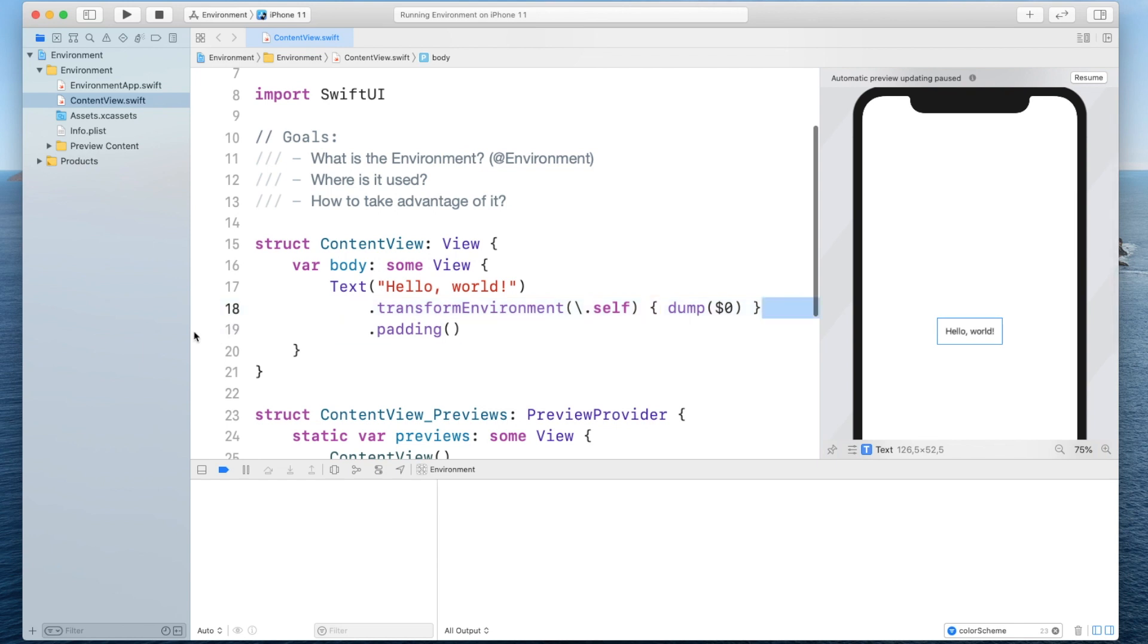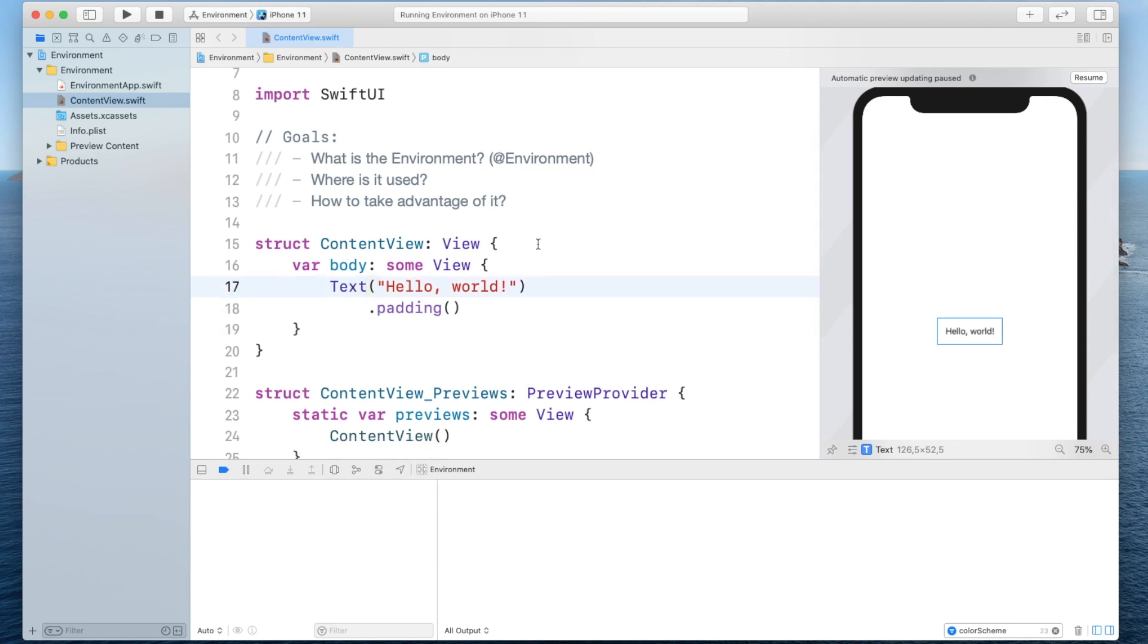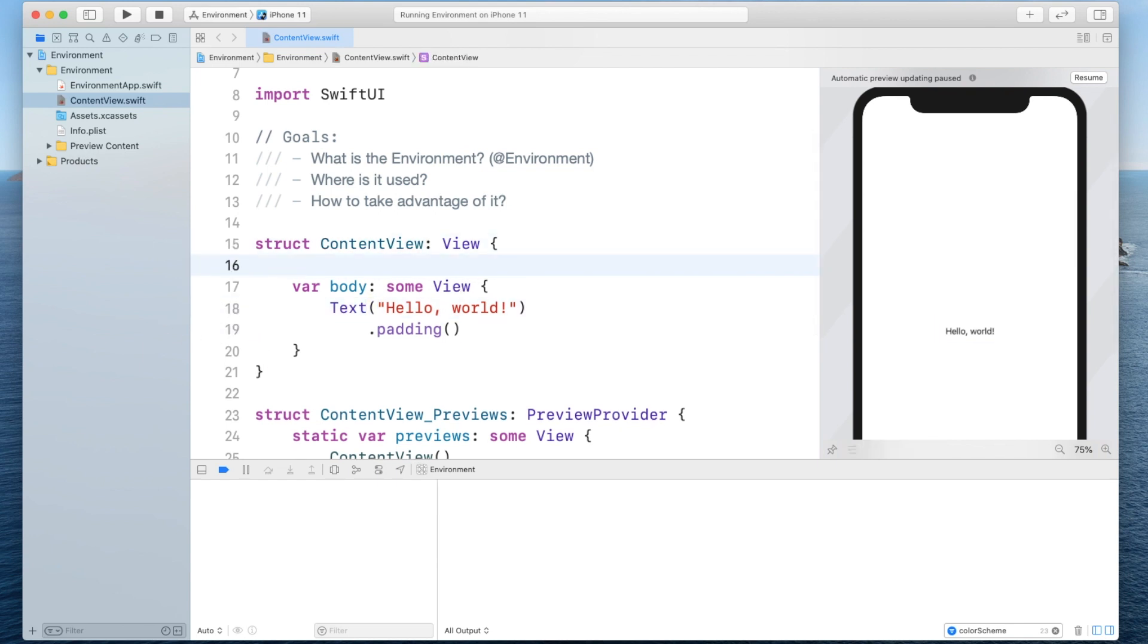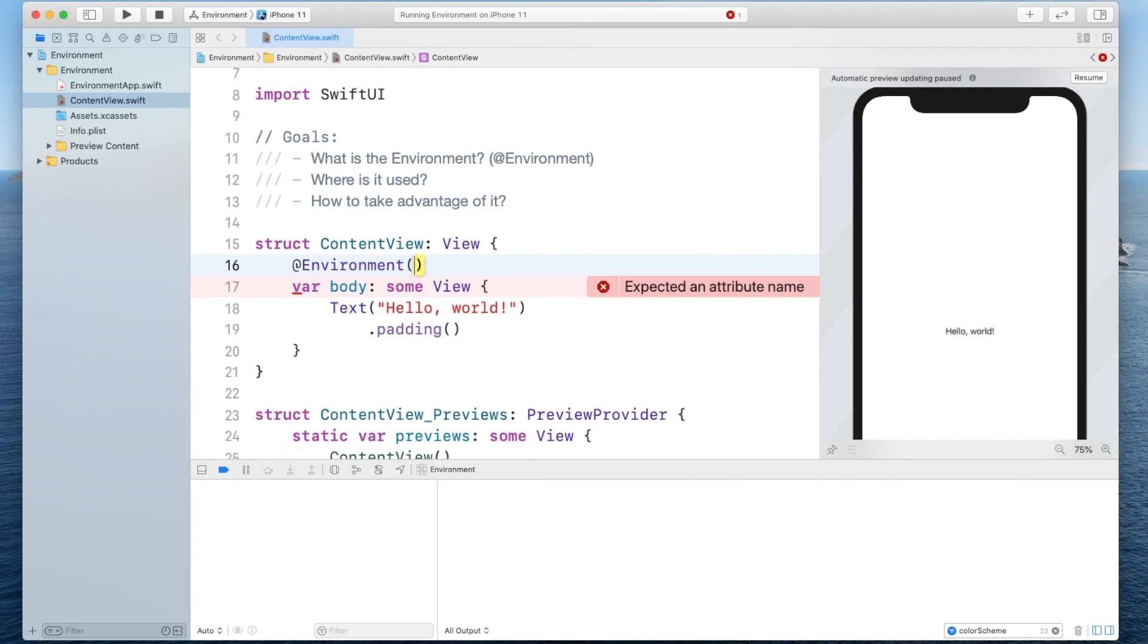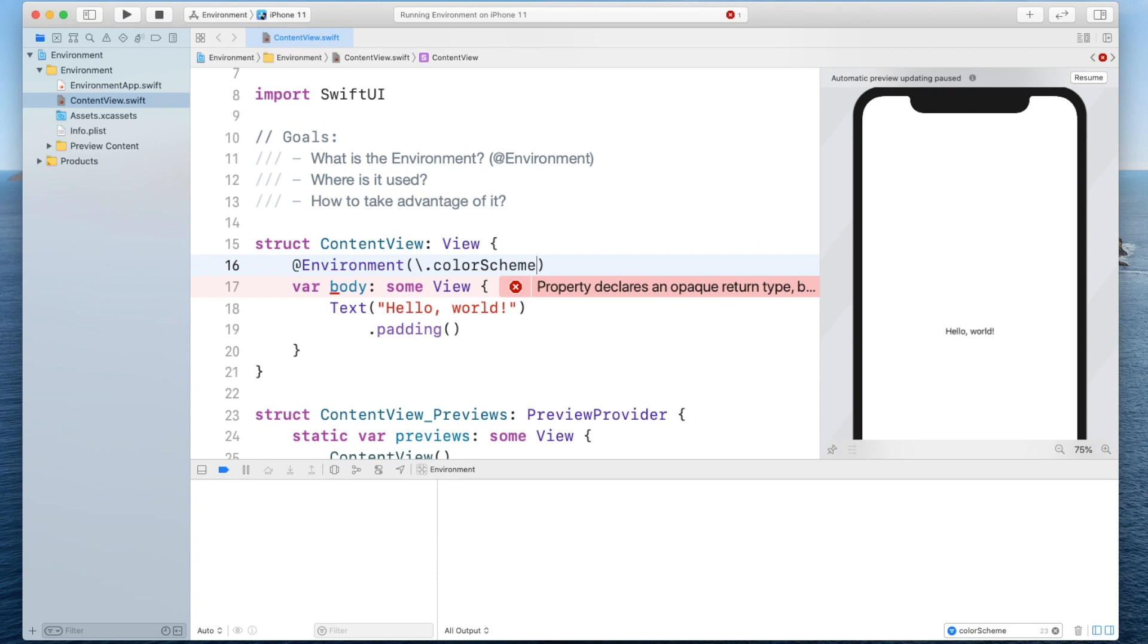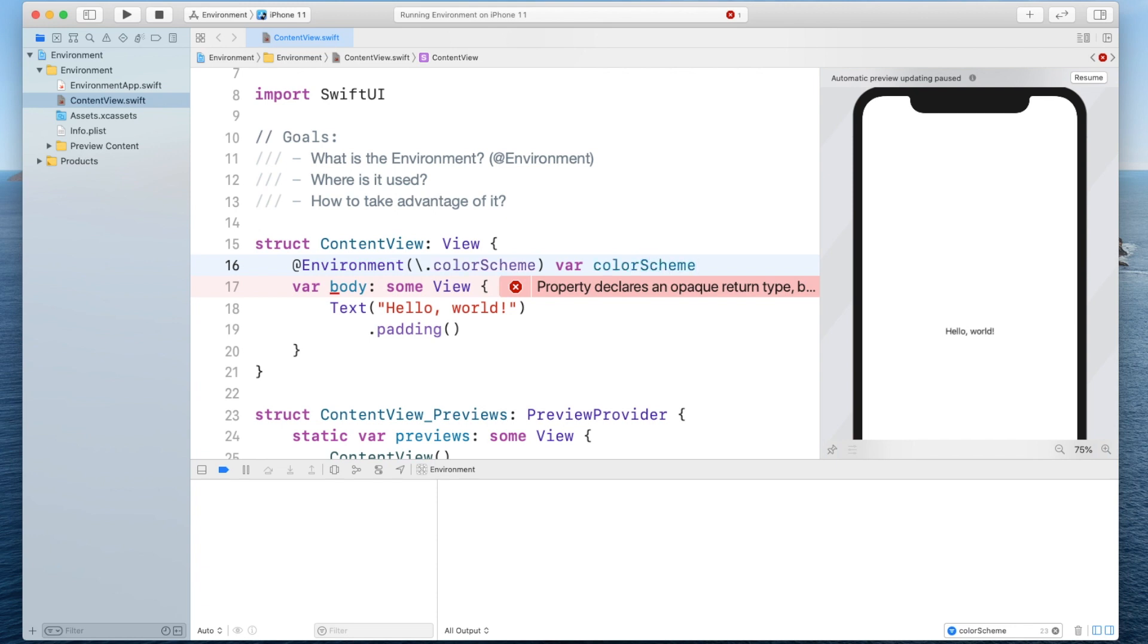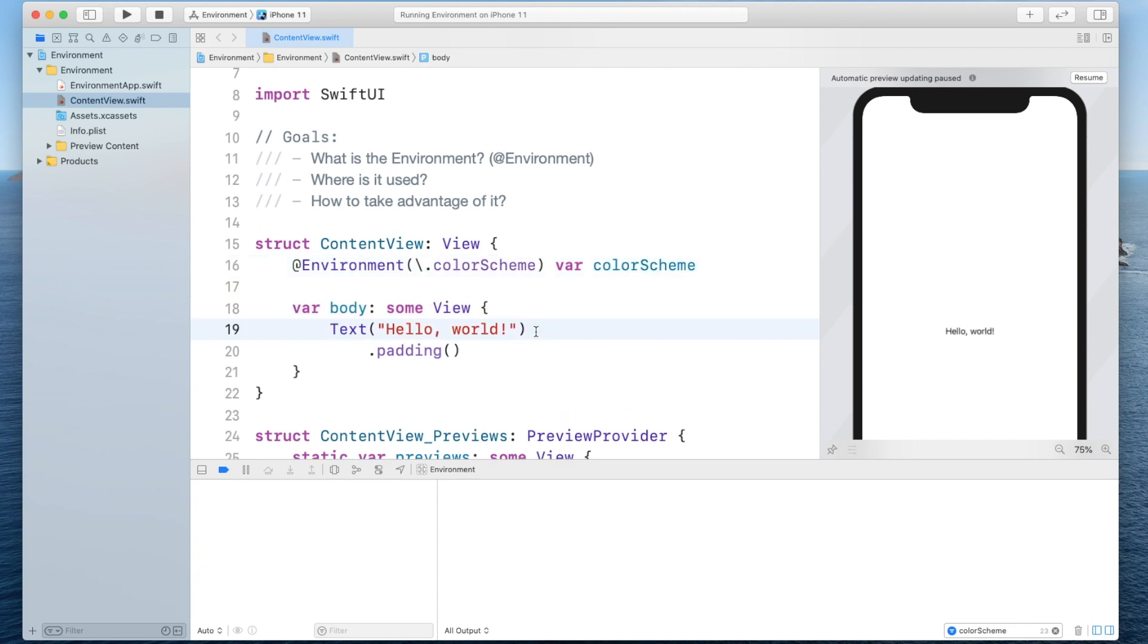So first of all let's remove this and create this property wrapper called environment and here we have to define the key path and it's going to be color scheme and we will store it as a variable called color scheme as well like so.